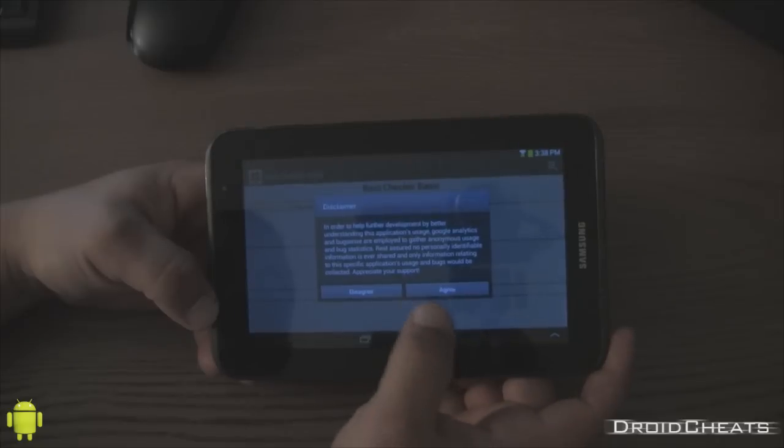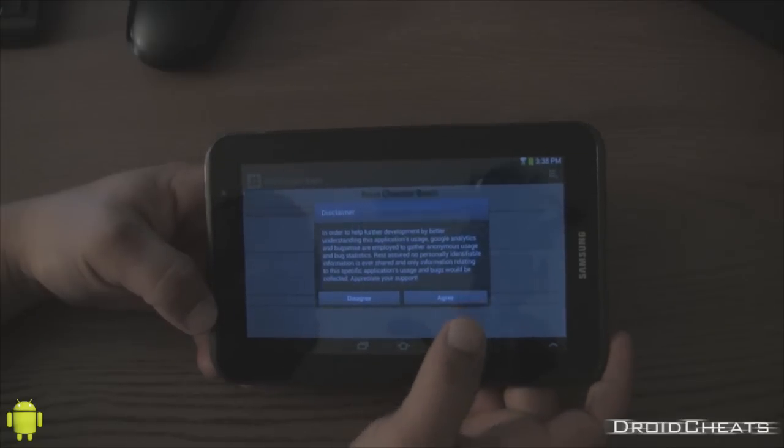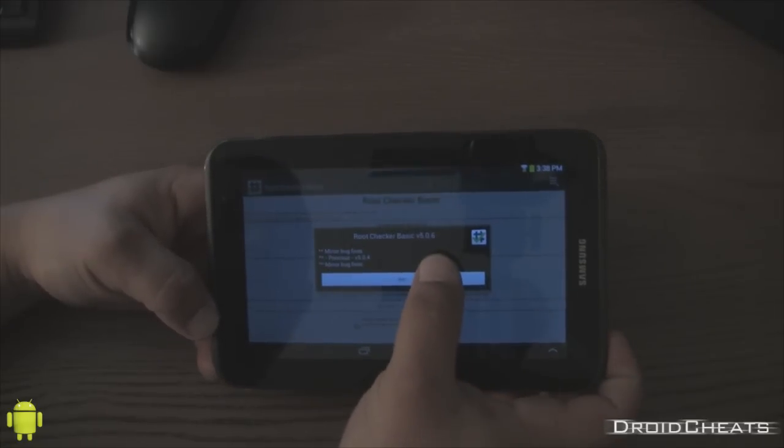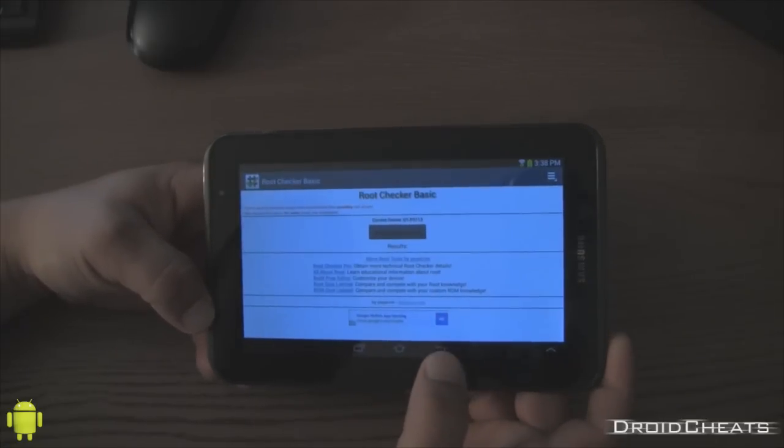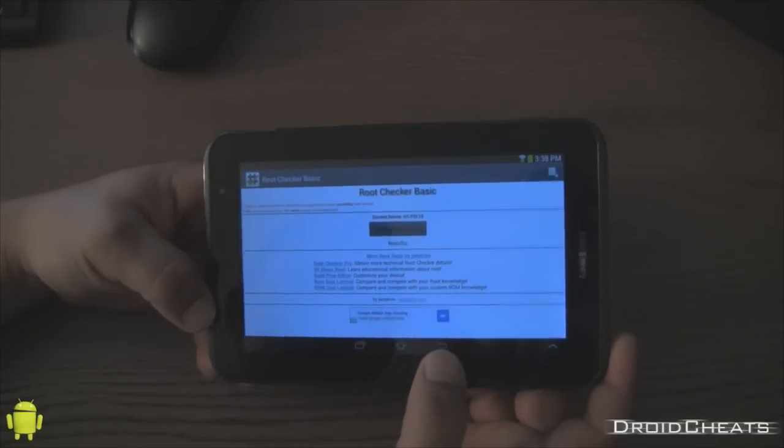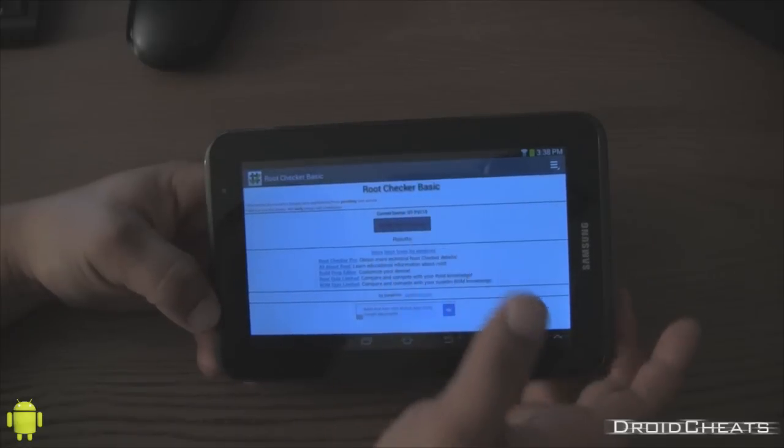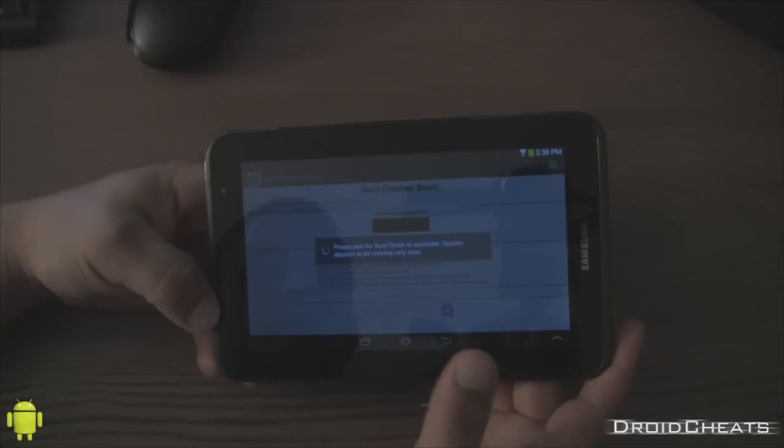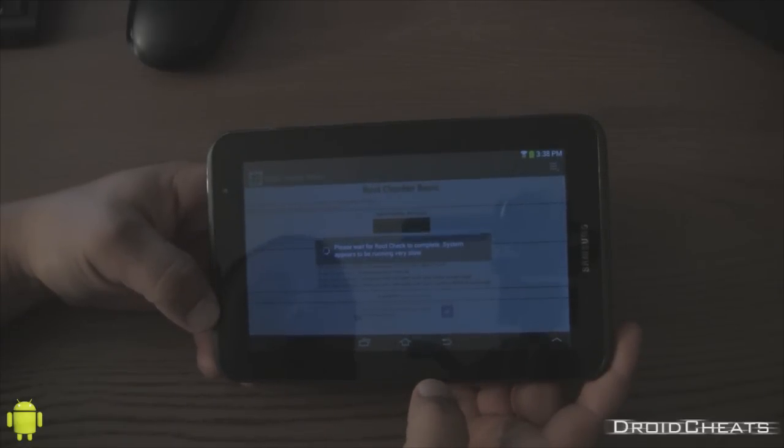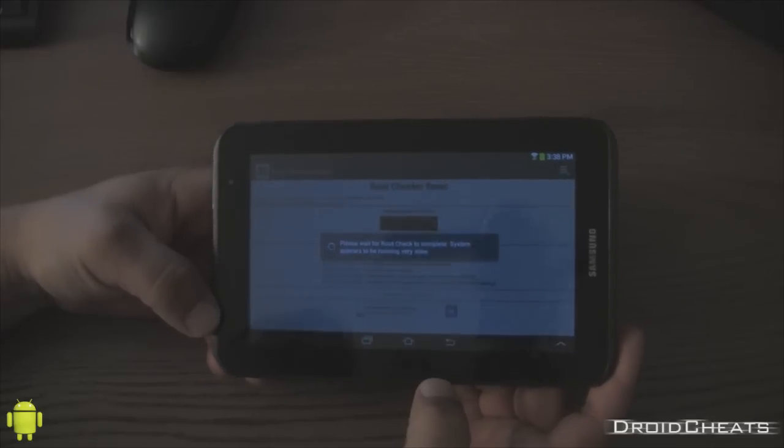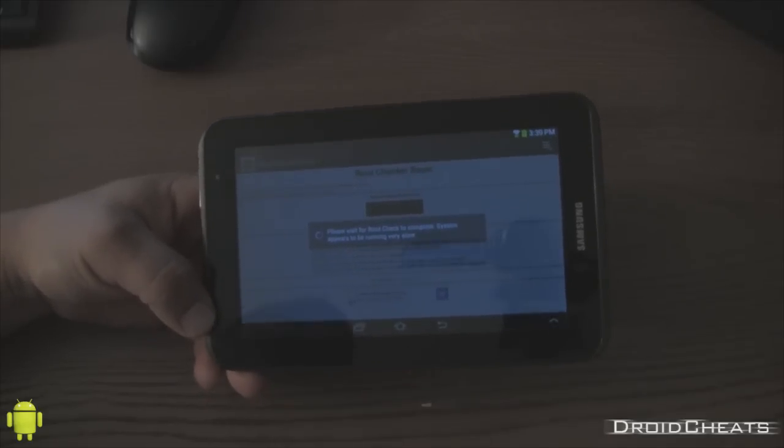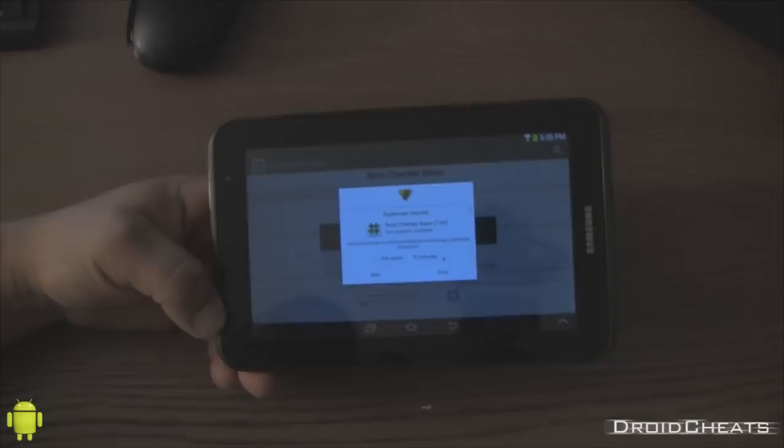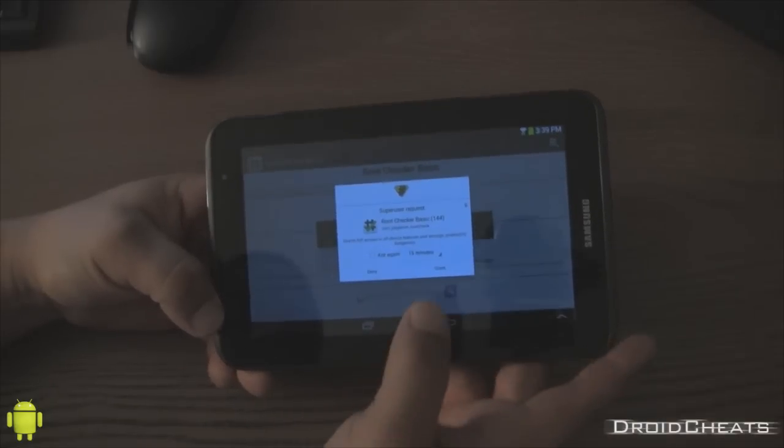In order to—I agree. It says verify root access. Click on the button. It says please wait. System is running very slow. Which like I said it is because it's right in the middle of trying to—